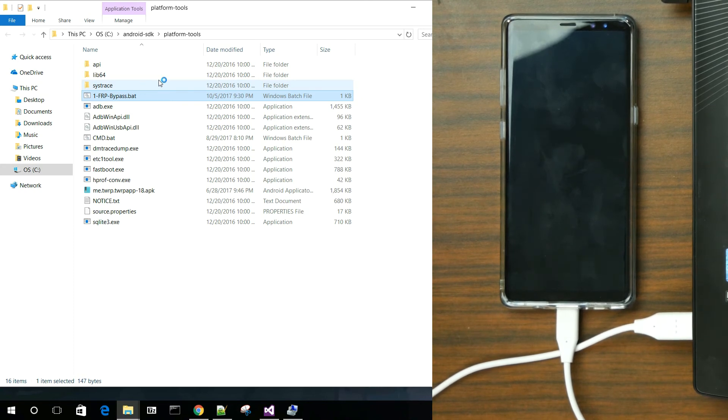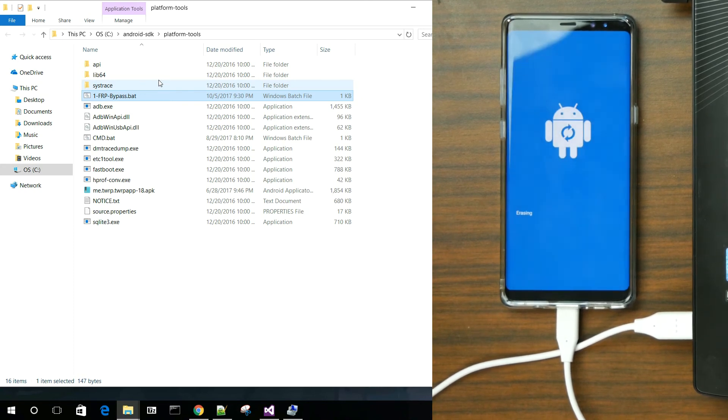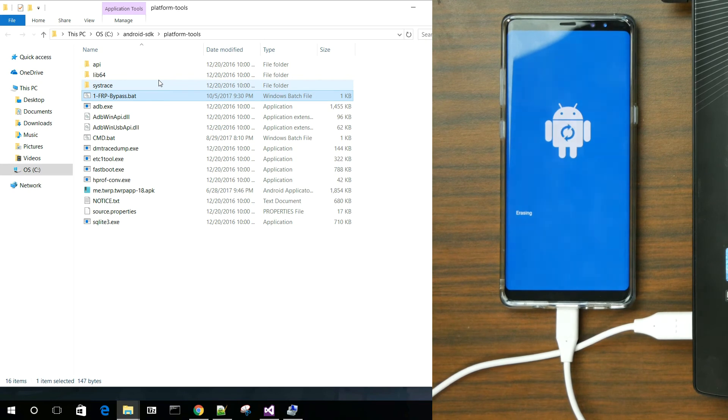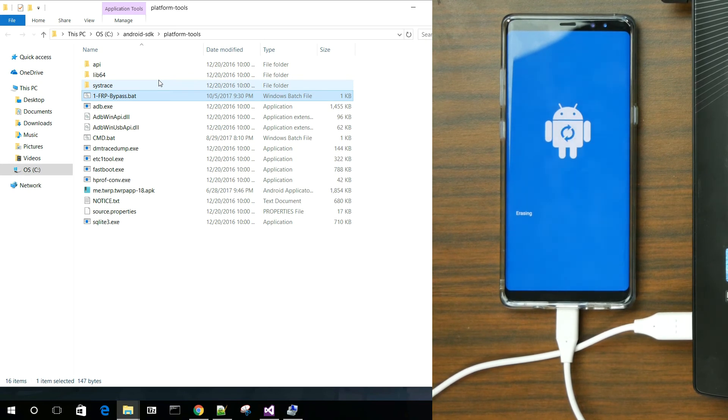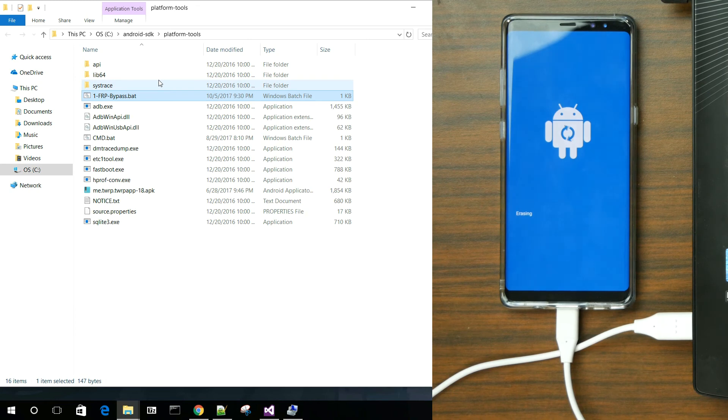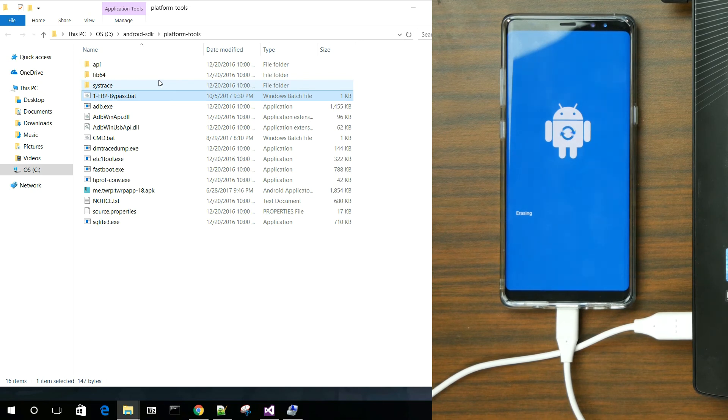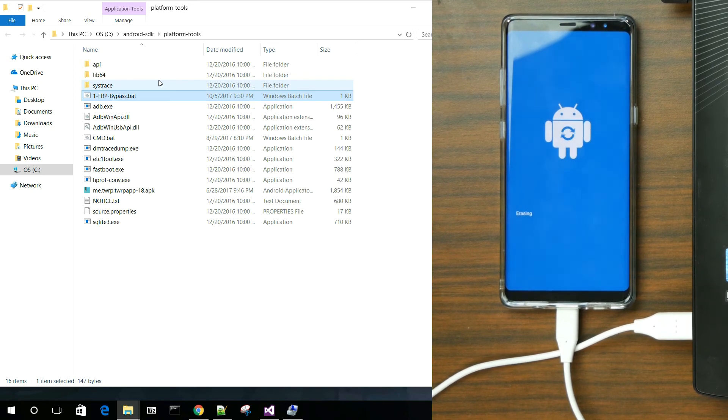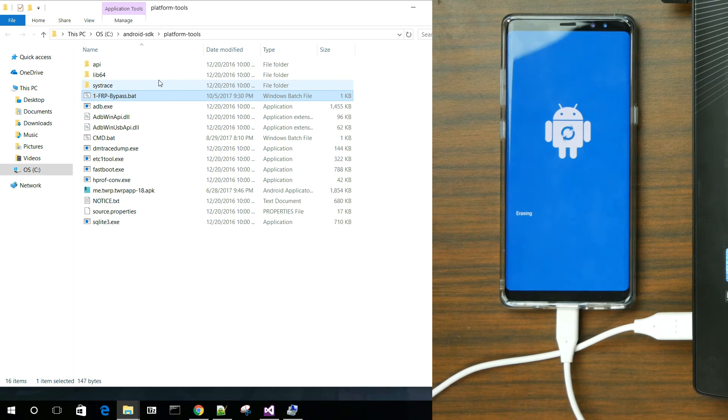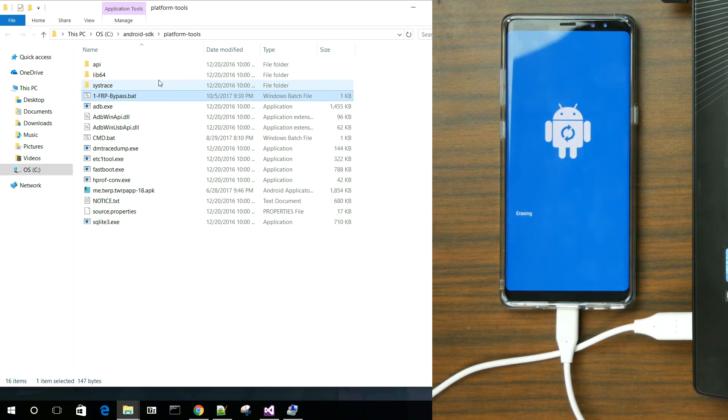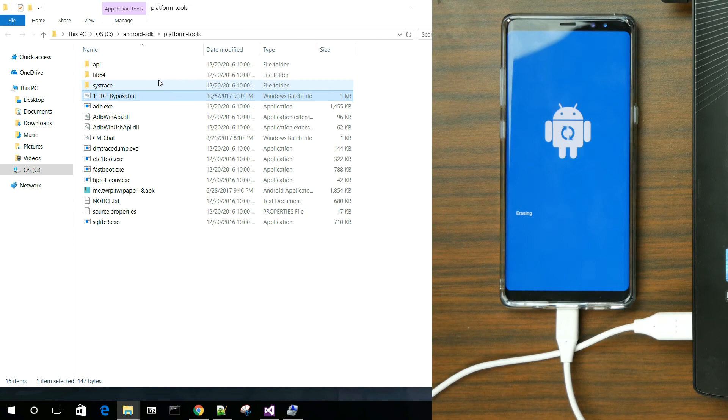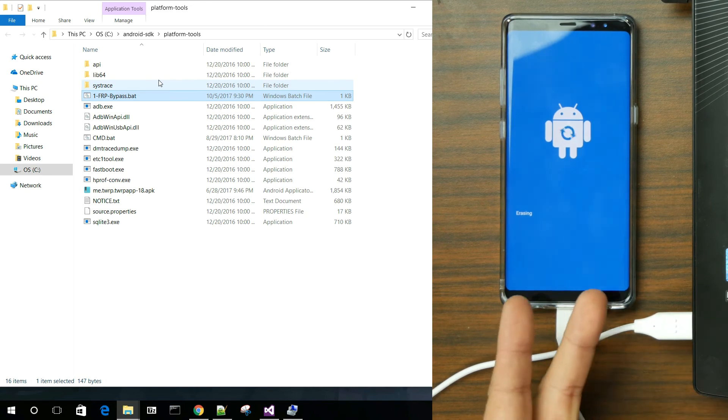So guys, that being said, that's going to wrap up this video. Like I said, again, this process is pretty much working across the board. If you want to do FRP using this method on Samsung devices, I think you're going to have success 80% of the time when it comes to their phones. So hope you guys have enjoyed the video. I'll link everything you're going to need in the video description down below. And we'll catch you guys in the next video. Root Junkie out.